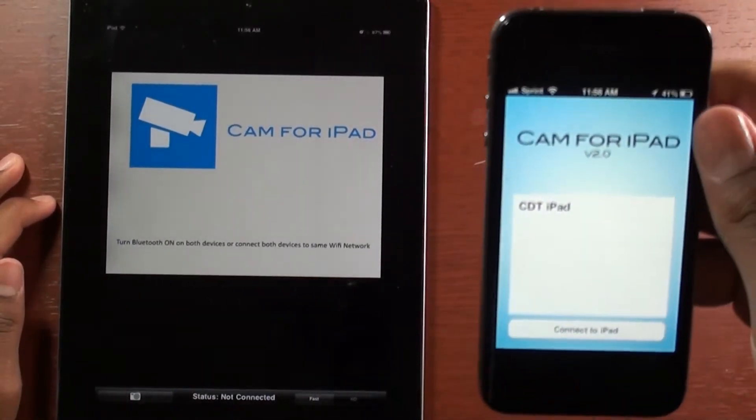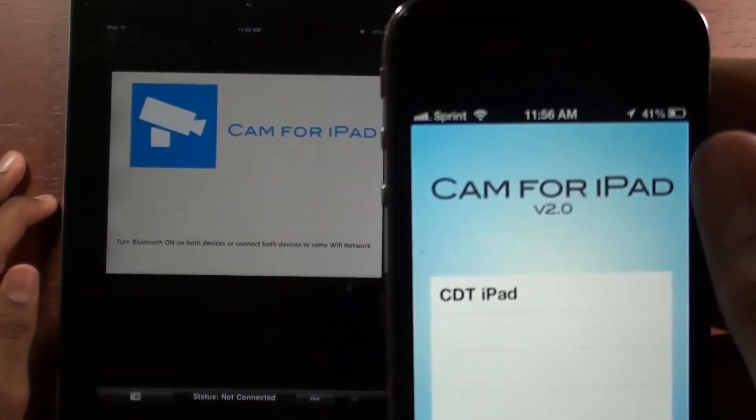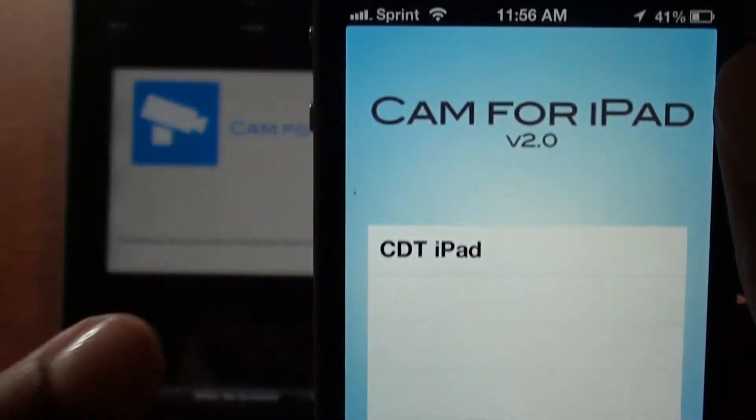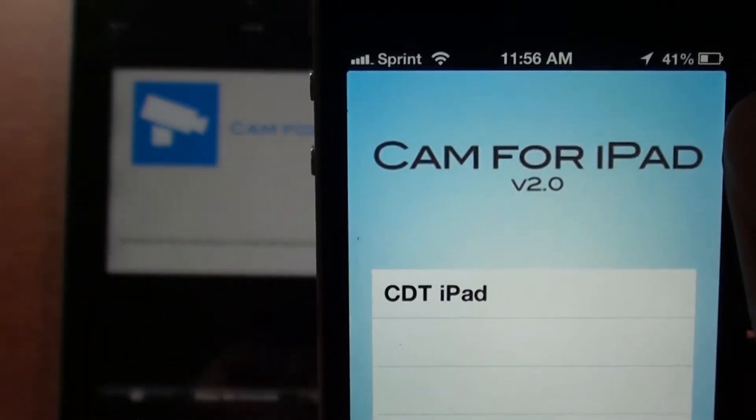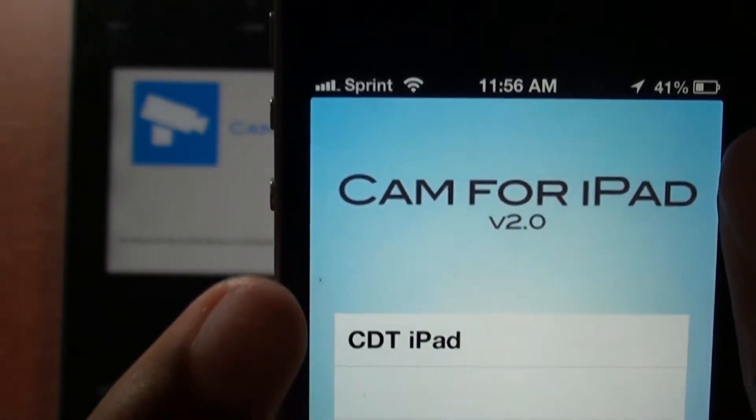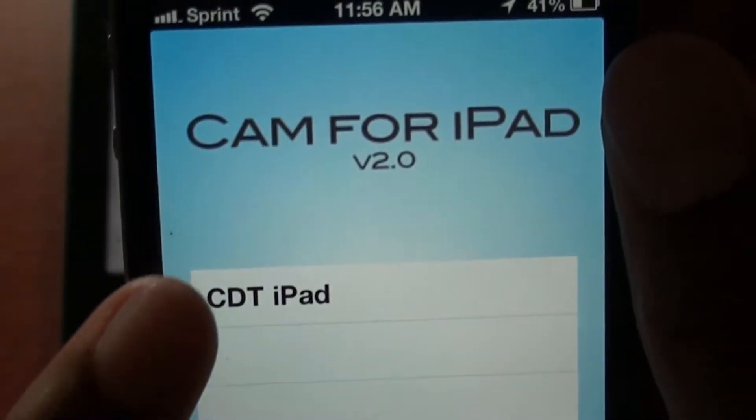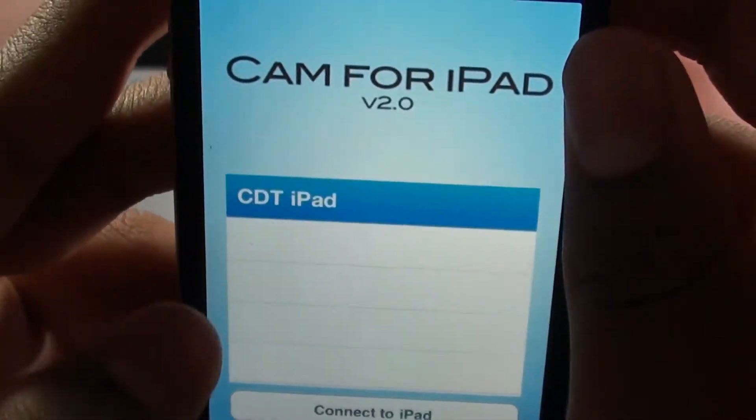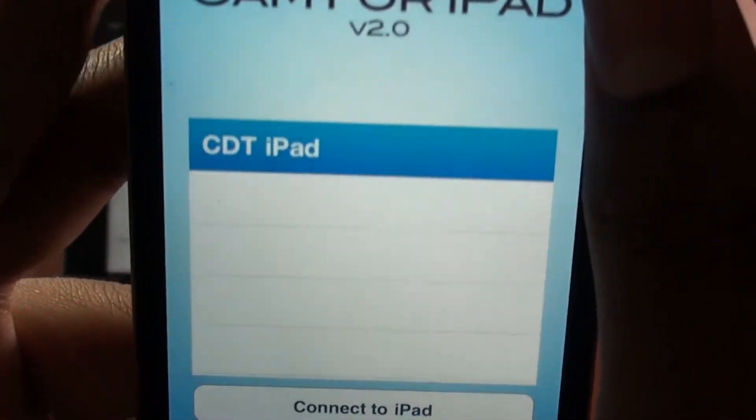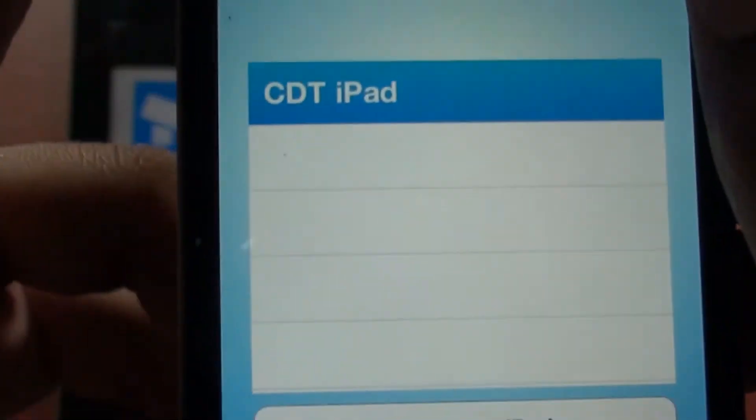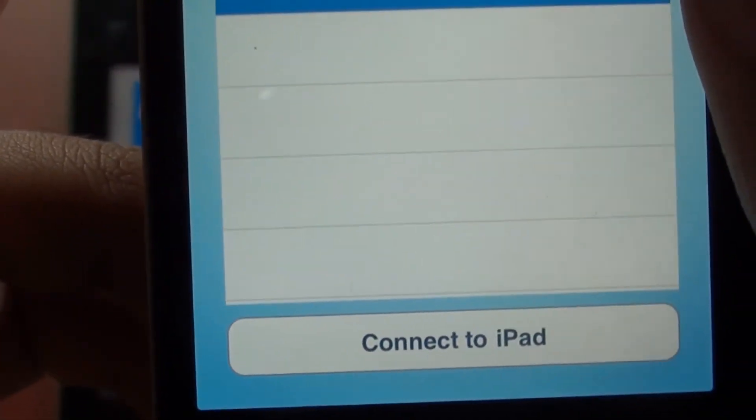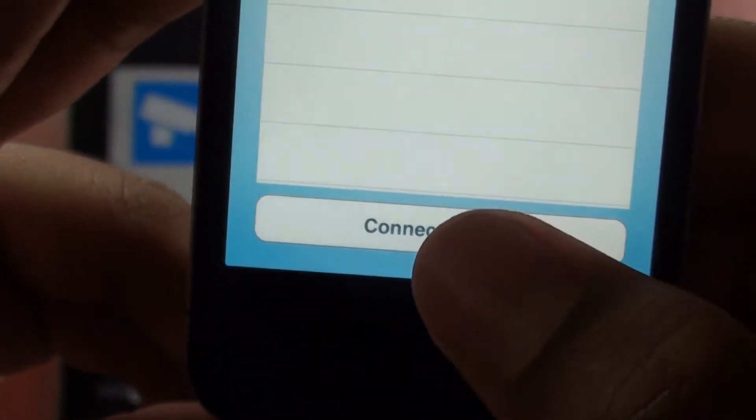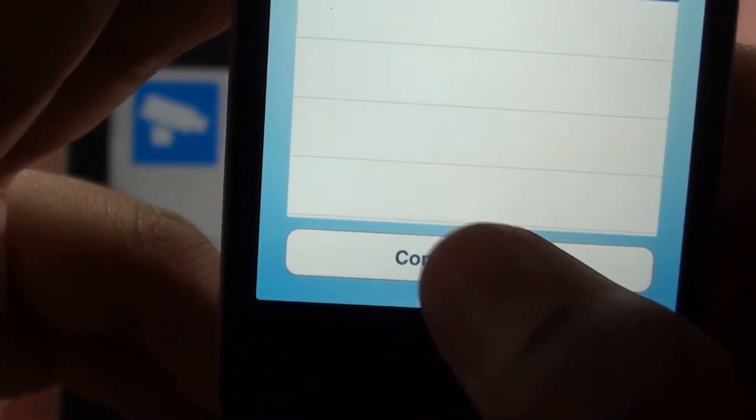Once you turn on the app on both devices, you'll see your iPad's name. Mine is Krista's Tech iPad. I'm going to go ahead and select it and connect to iPad. I have disabled the audio because it'll just start echoing while I'm talking.